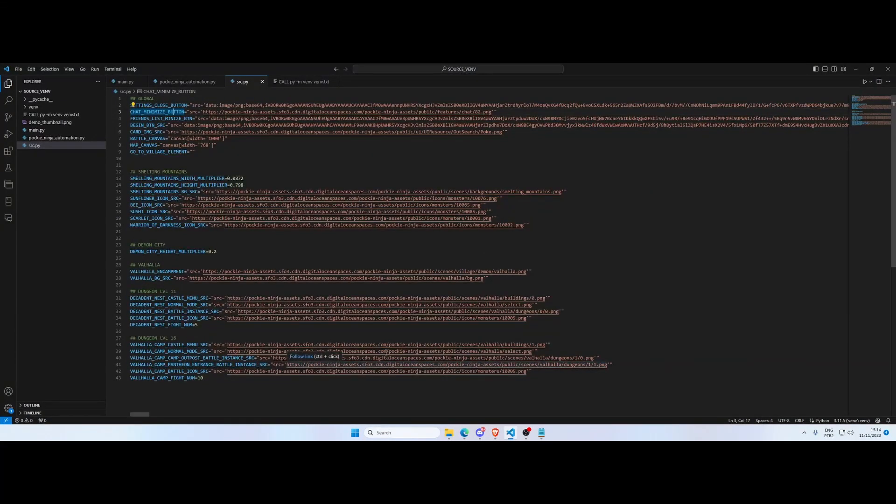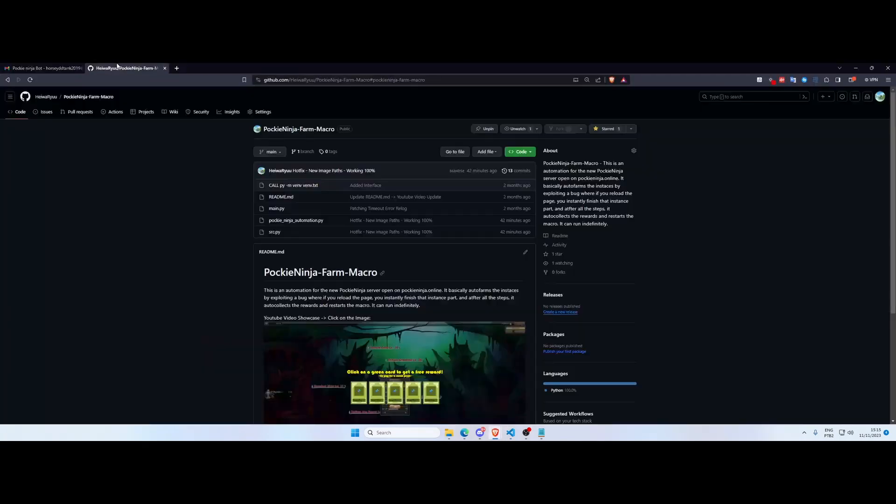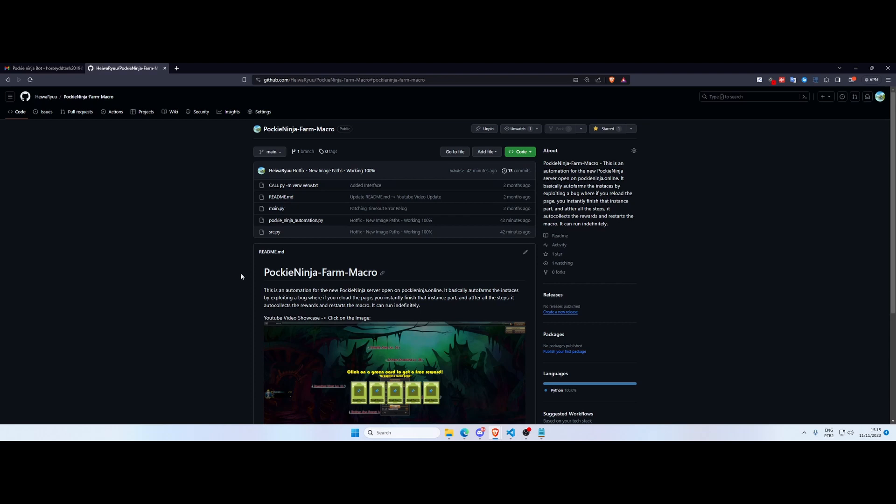Turns out they have updated the source for some images they use in the game. I have just updated the source for the images I use in my bot and it's working 100 percent. I have uploaded it to GitHub so if you want to test it out for yourself you have a few options.